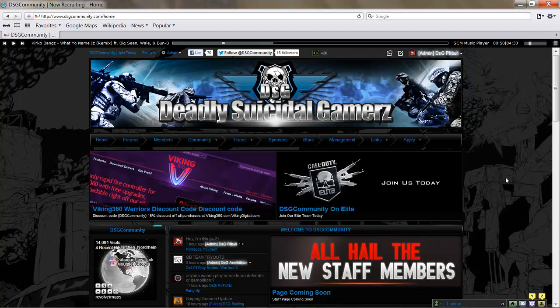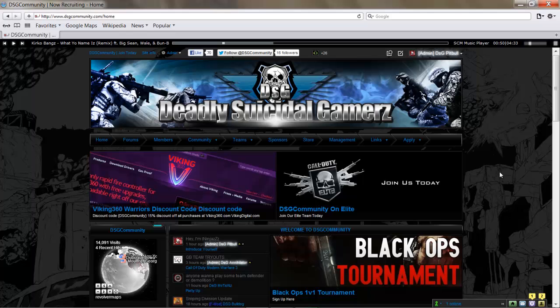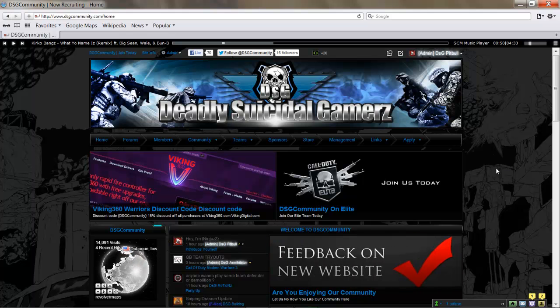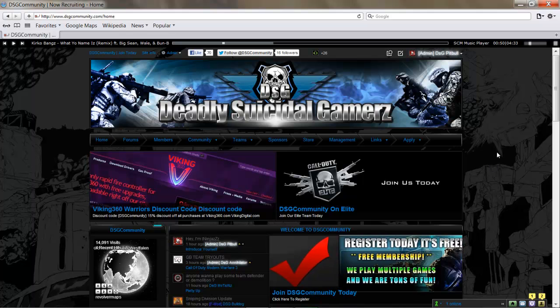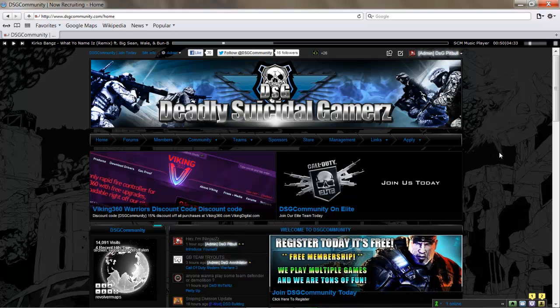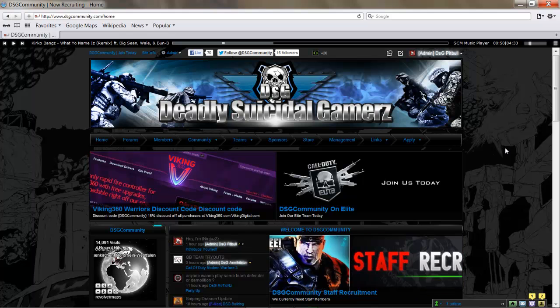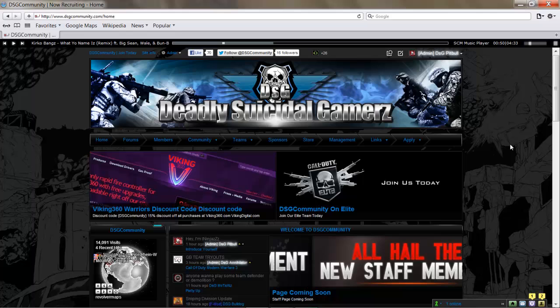Yo, DSG Pitbull here. If you're watching this, new member, awesome, welcome to the DSG community. What I'm going to do for you today is give you a brief walkthrough of the site, let you know some of the more popular areas, some important info, and some things you need to do first.